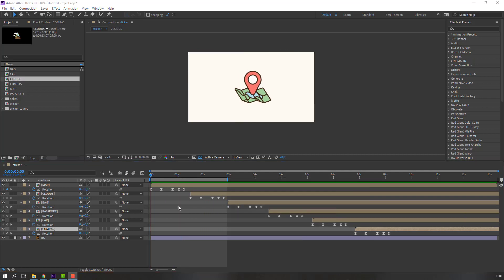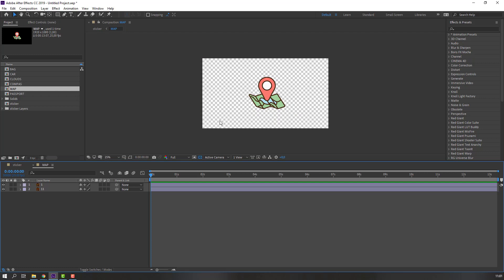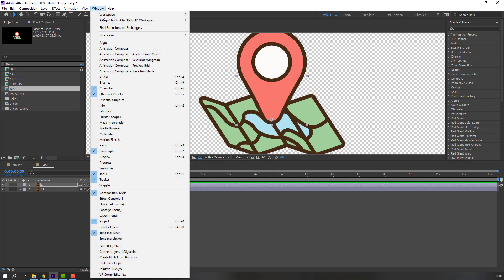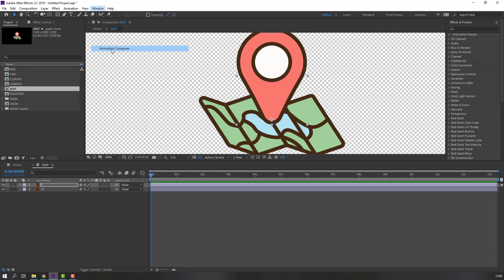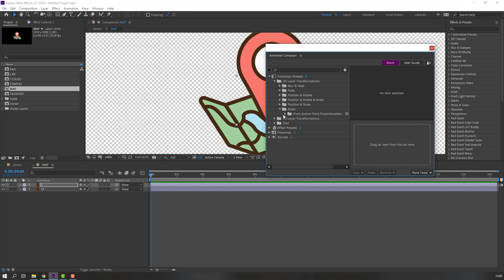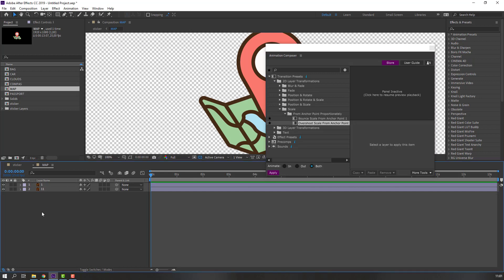Open the map composition and select the pin. Move the anchor point down. Open the Animation Composer window and use 'Scale Overshoot'. Select these two layers and double-click.